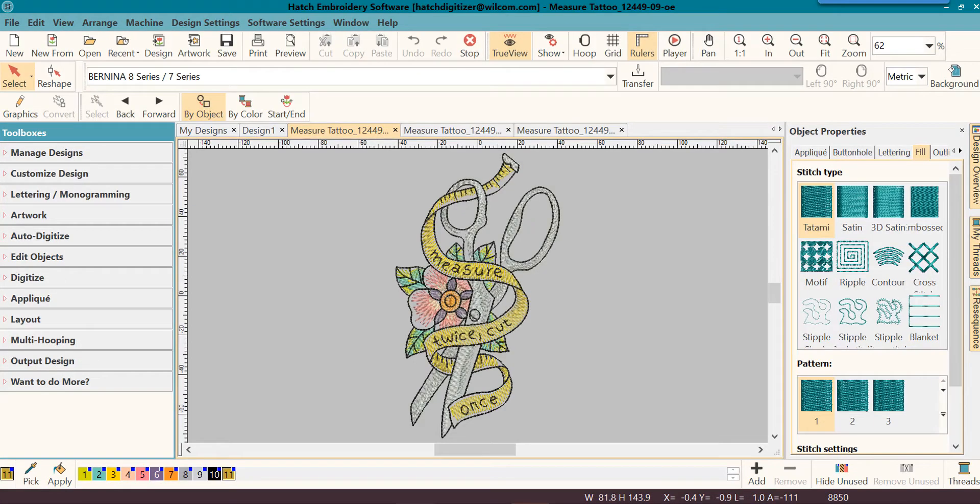Each one will focus on the basics and most often uses of the Hatch software. Whether you're new to embroidery or just new to Hatch Embroidery Software, we want you to get started right.